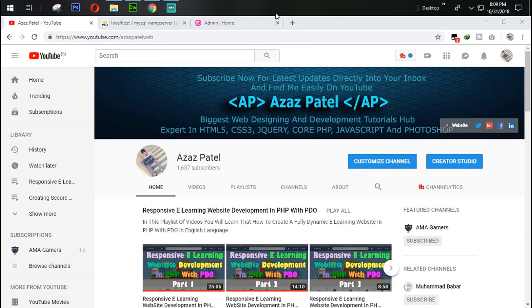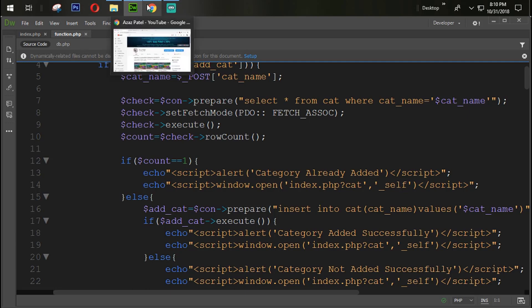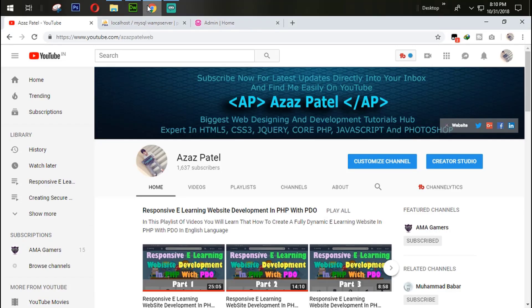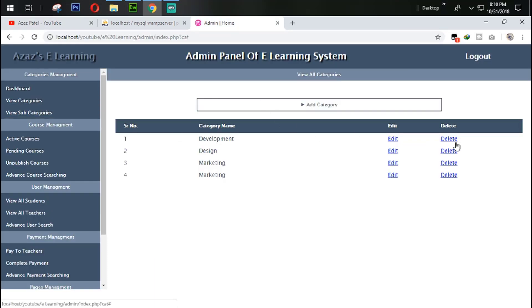My name is Azaj Patel and you are watching Azaj Patel official YouTube channel. Welcome to part 13 of responsive e-learning website development in PHP. In the last tutorial we successfully saw how we can edit category and subcategory. In this tutorial we are going to see how we can delete the category or subcategory using this delete link. So before wasting time, let's get started.